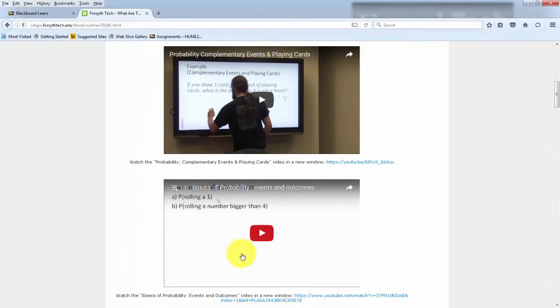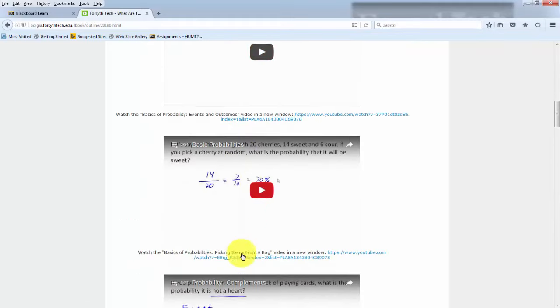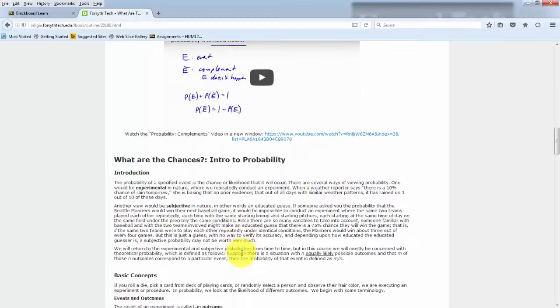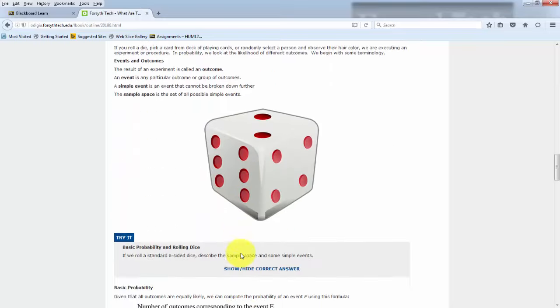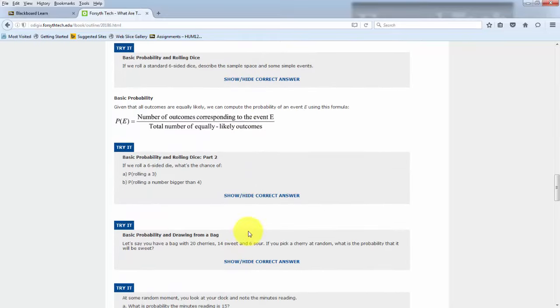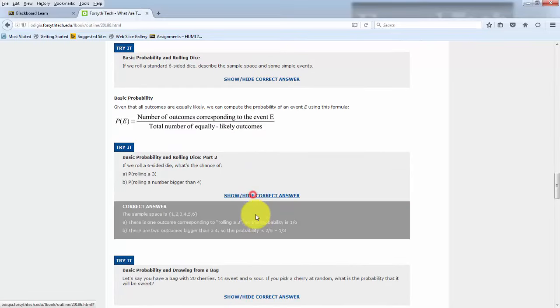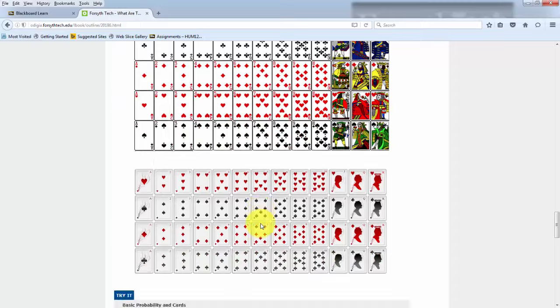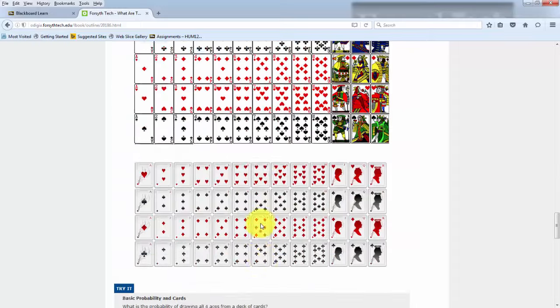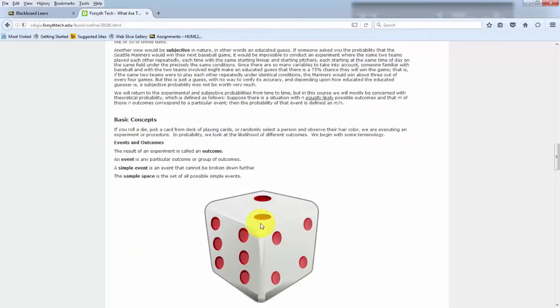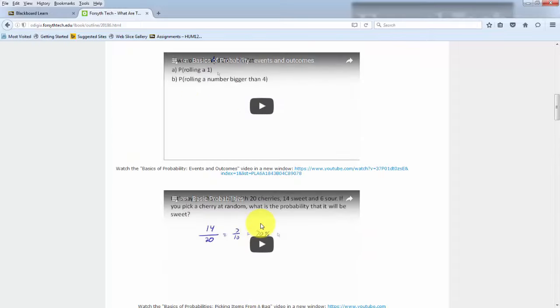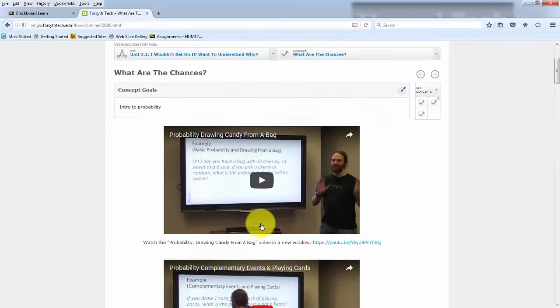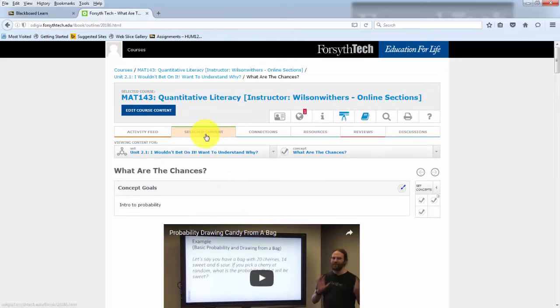And here you have videos. Nice looking guy there. And readings, examples, try it questions. And then from here,